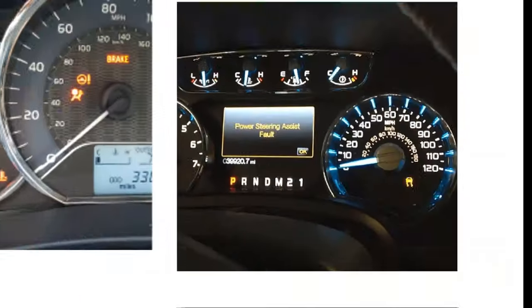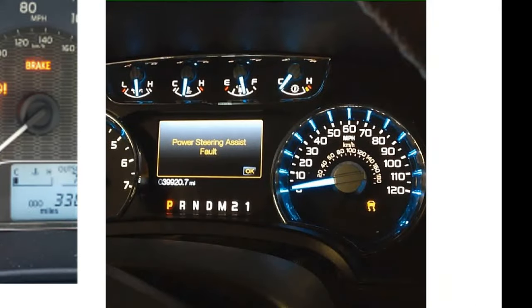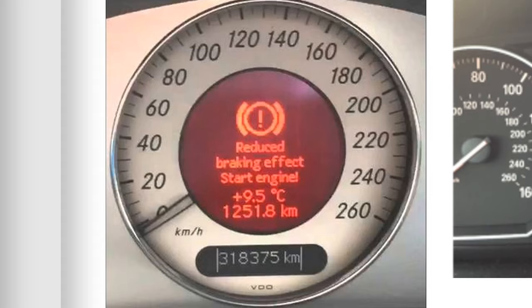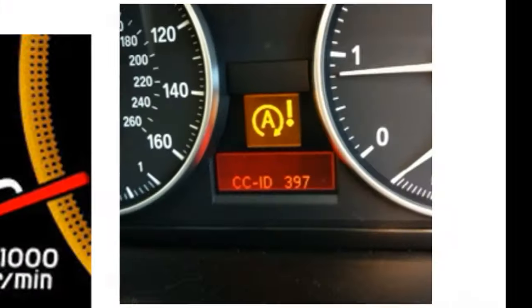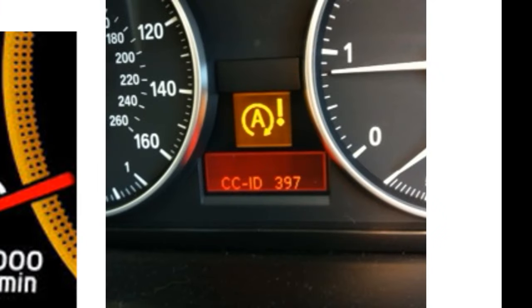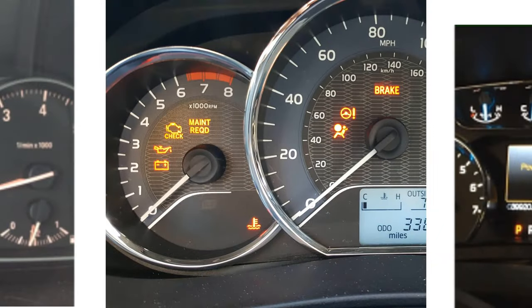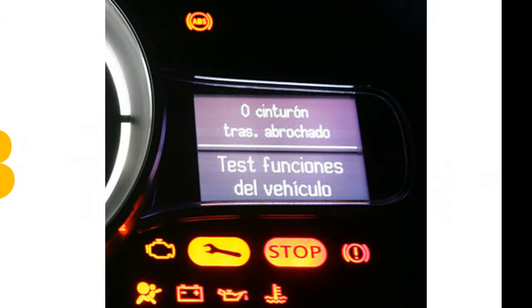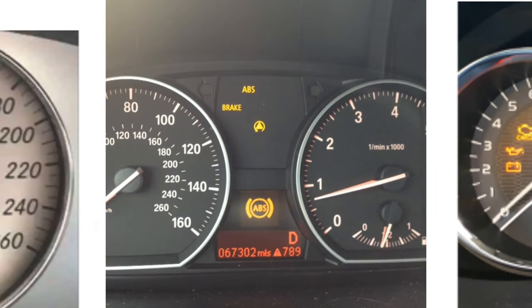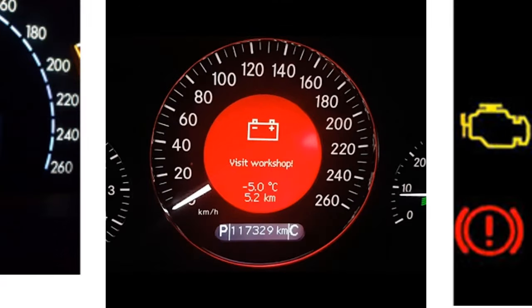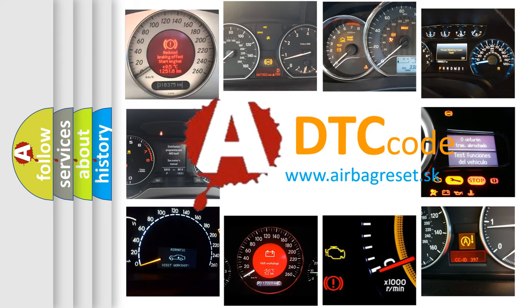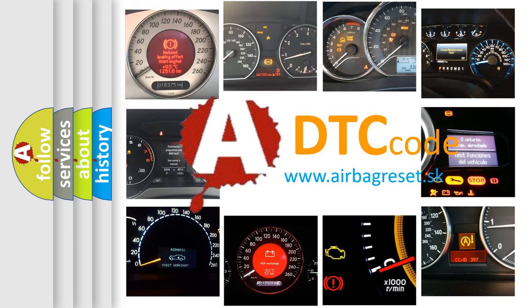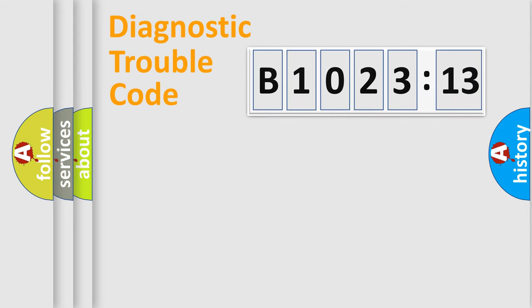Welcome to this video. Are you interested in why your vehicle diagnosis displays B1023-13? How is the error code interpreted by the vehicle? What does B1023-13 mean, or how to correct this fault? Today we will find answers to these questions together.